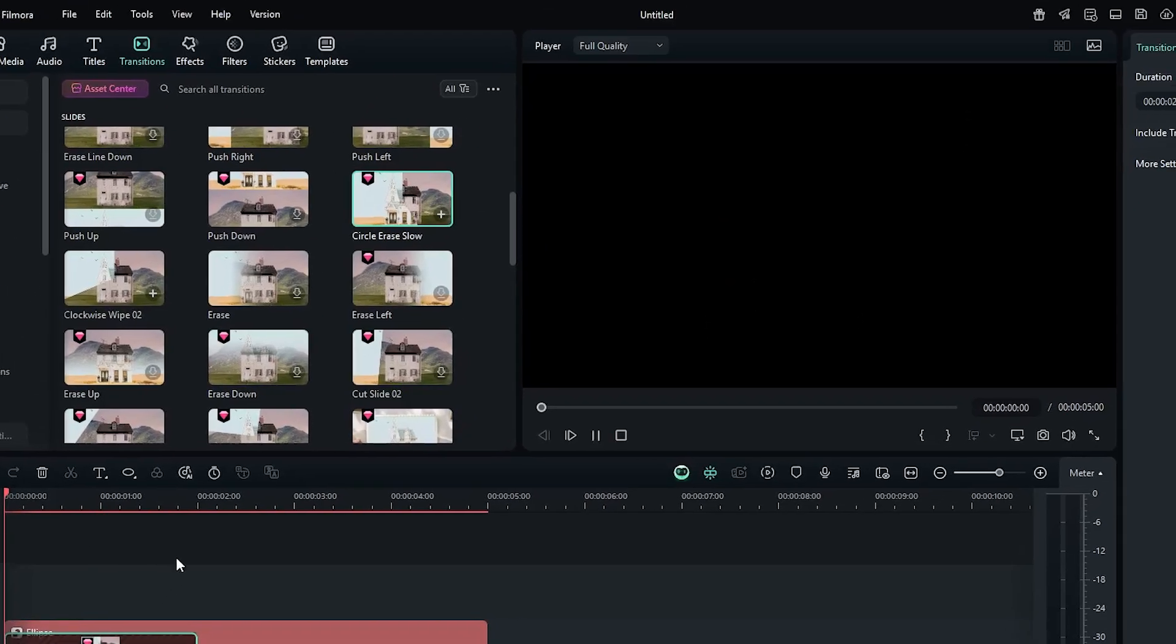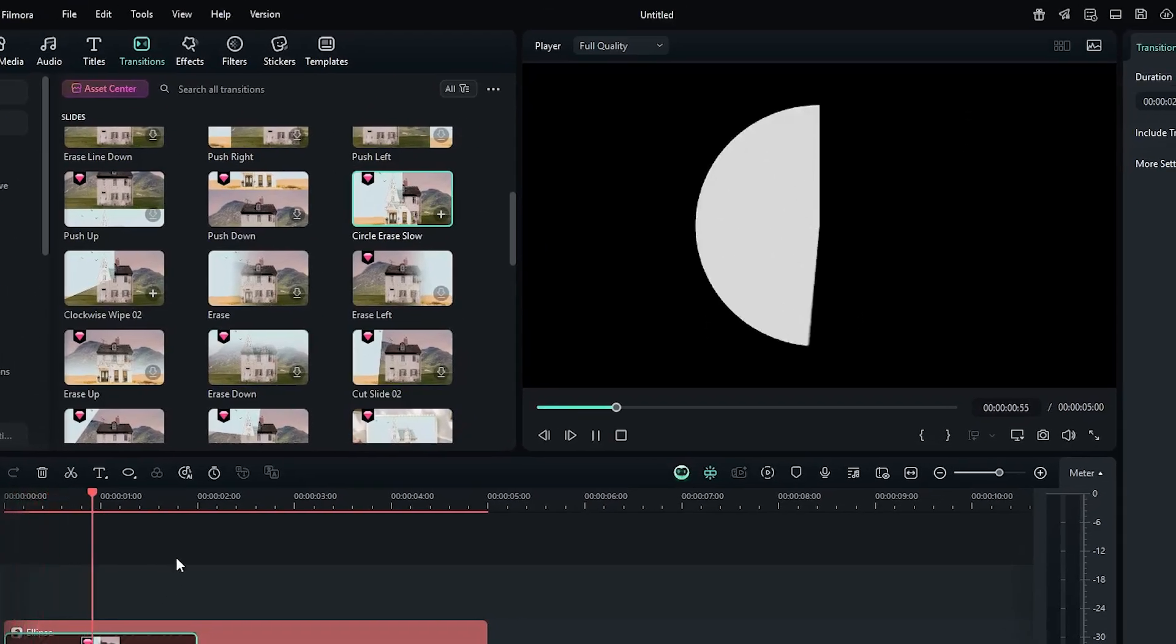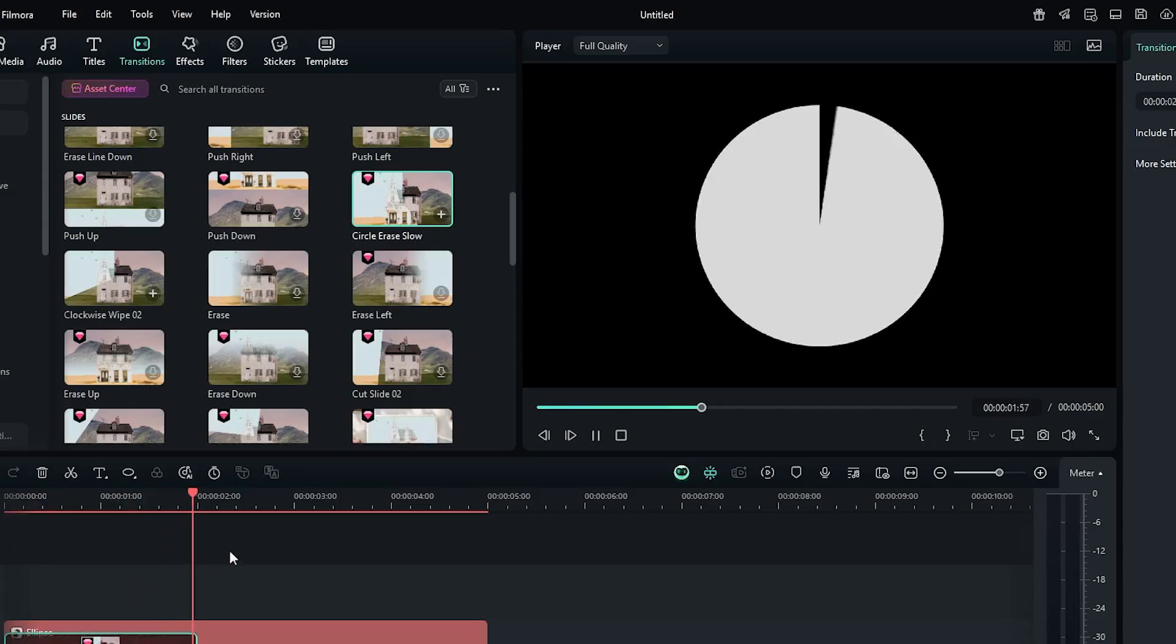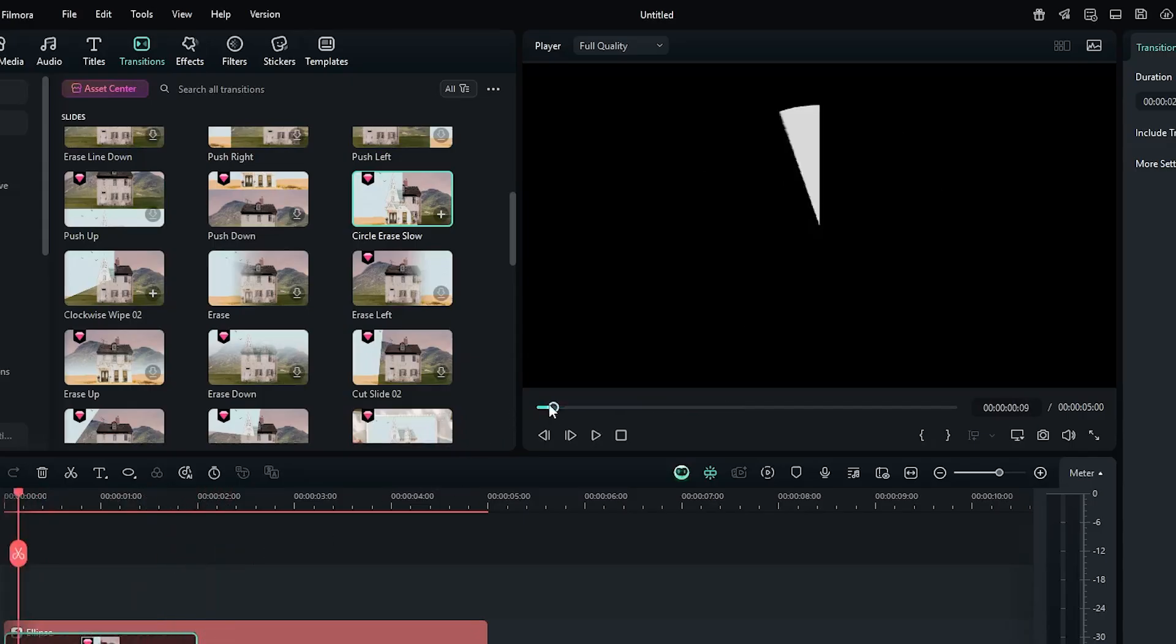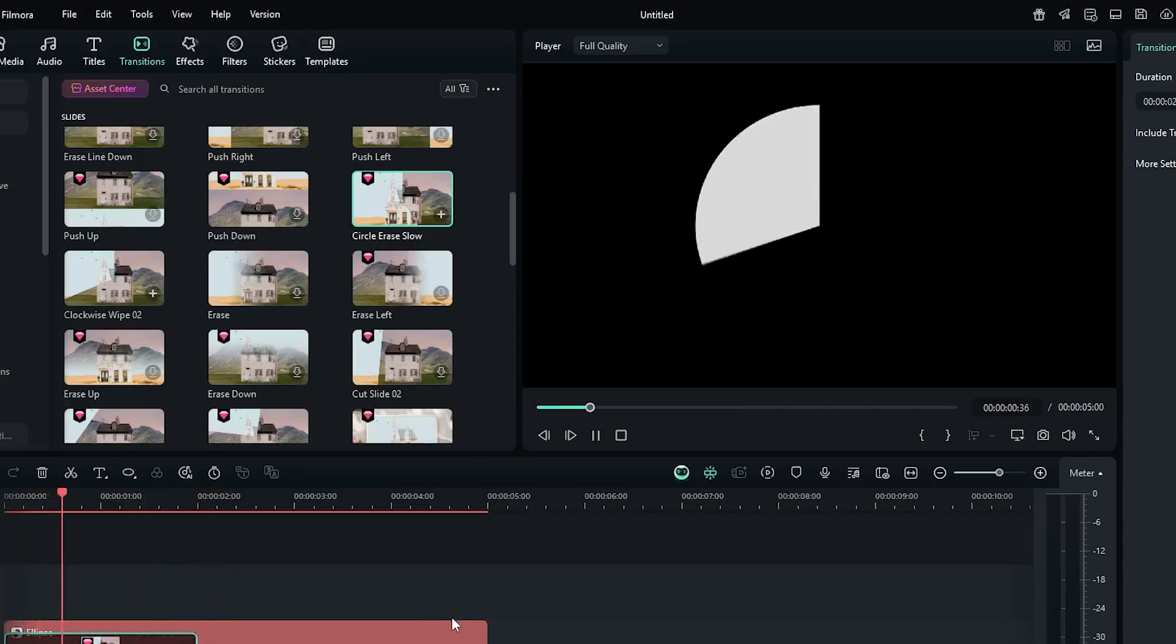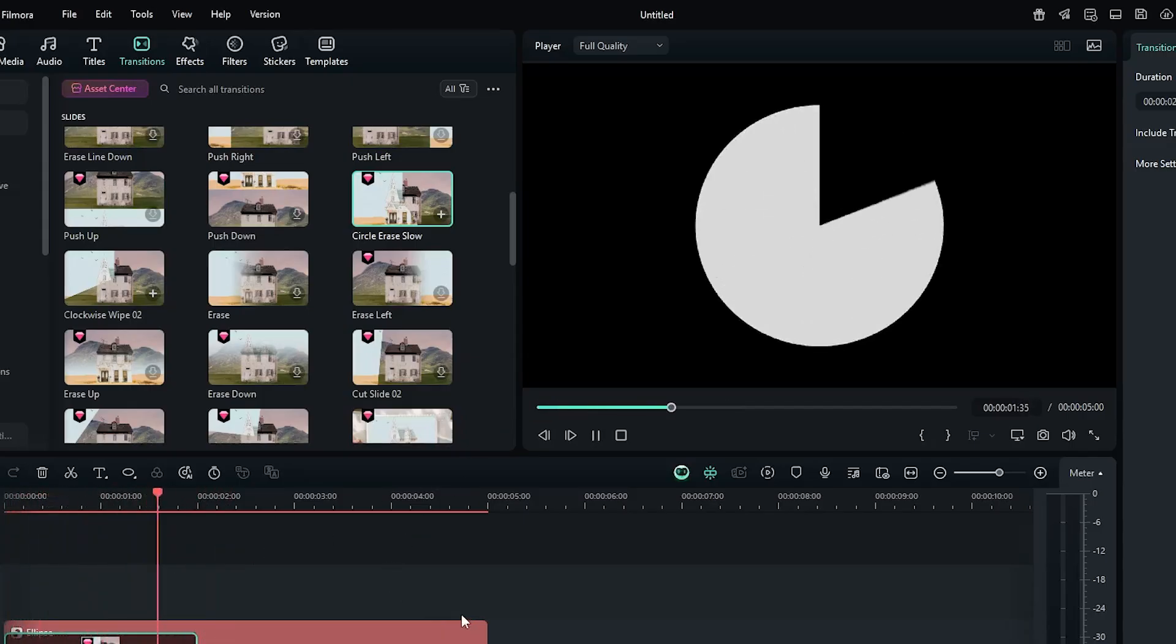Now let's check preview. And you can see our animation is now showing.